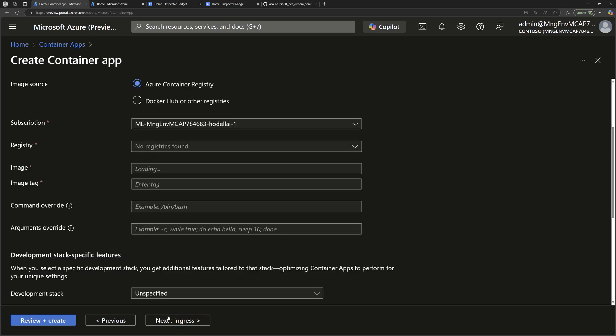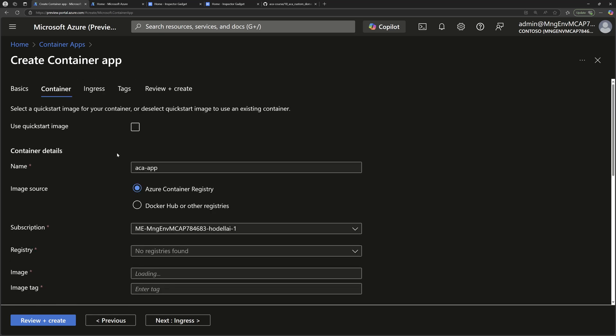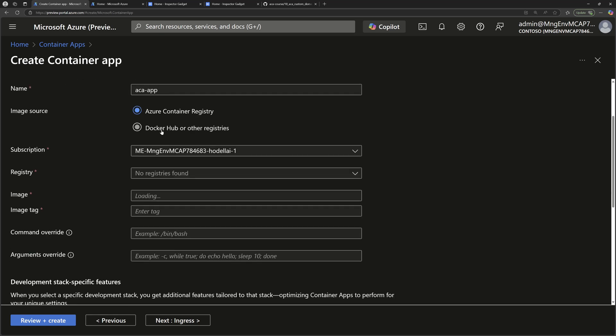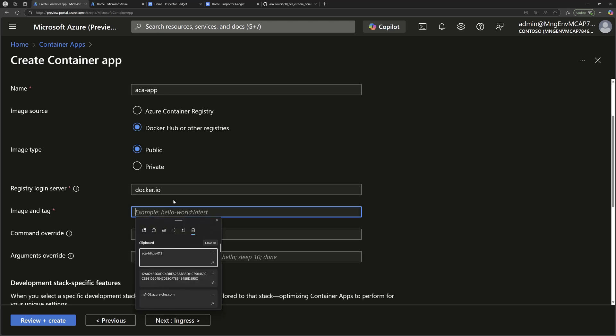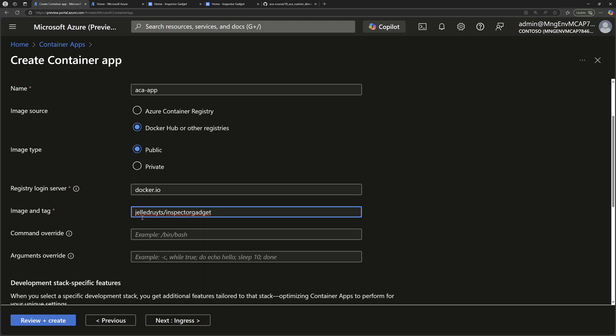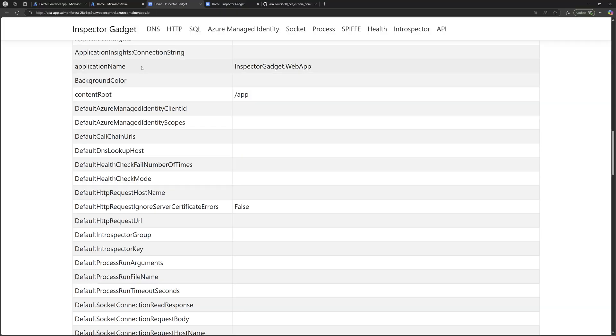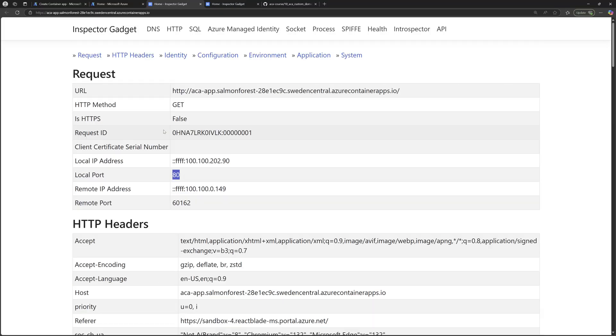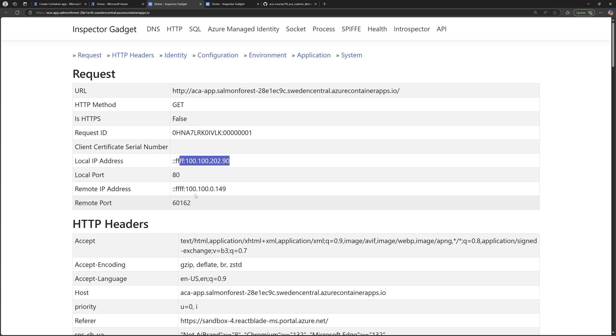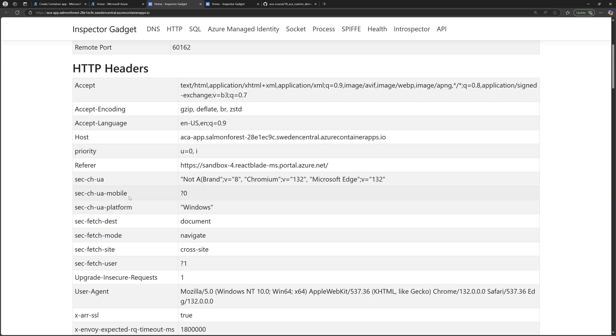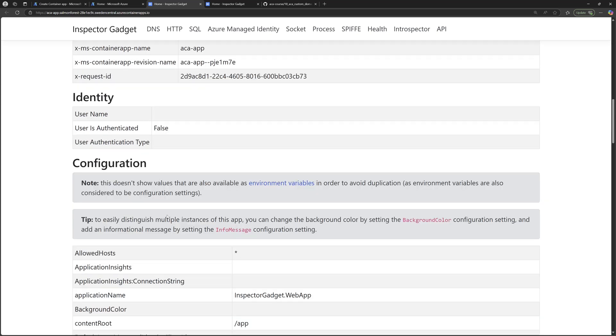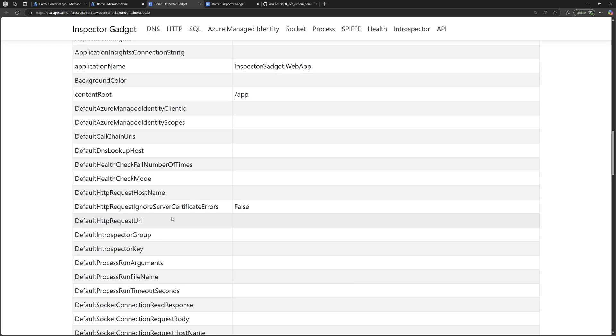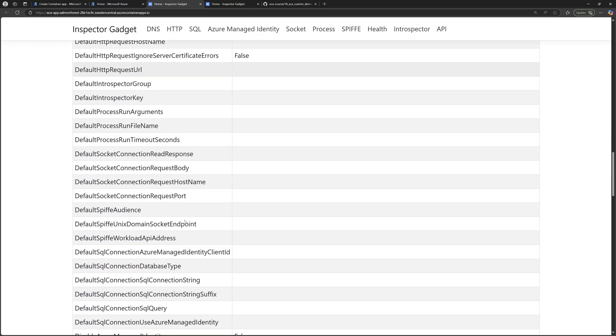Then move next to specify the container that will run inside this Azure Container Apps. I want to run a container from Docker Hub that is available as a public container. This container is from jellydrops/inspector-gadget, which will show you a sample web page with information about the application like its IP address, the exposed port numbers, the HTTP address, the environment variables, and many more.